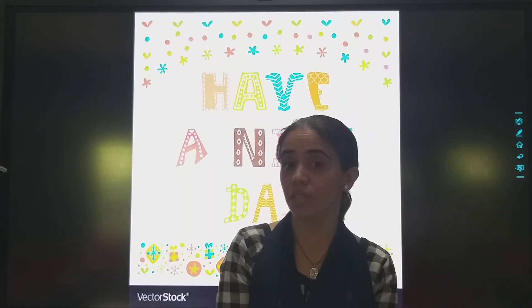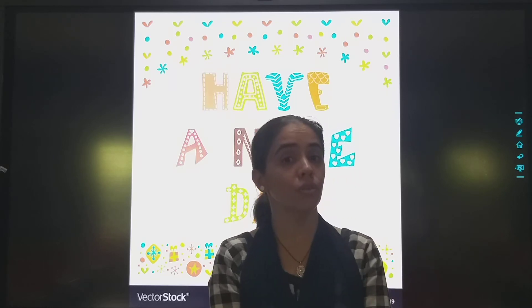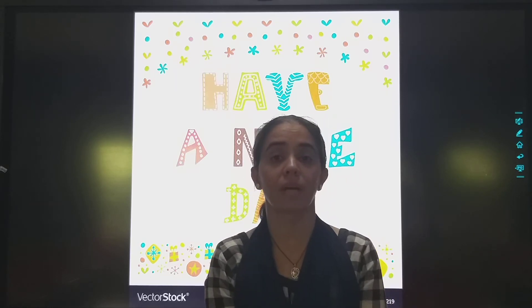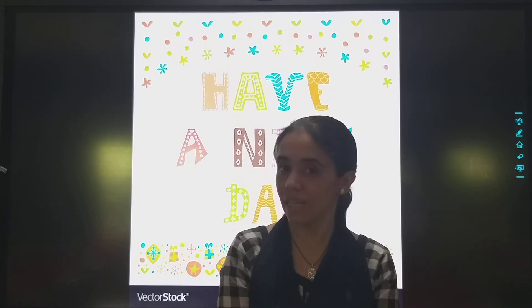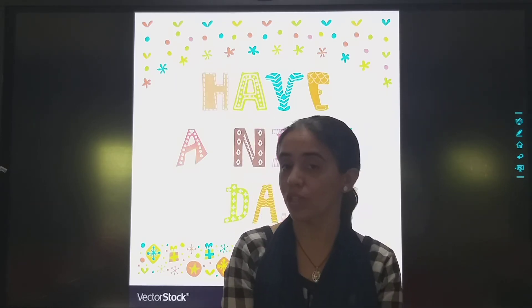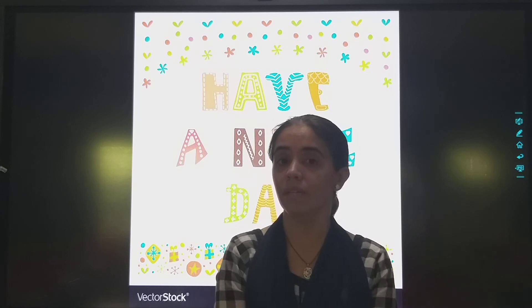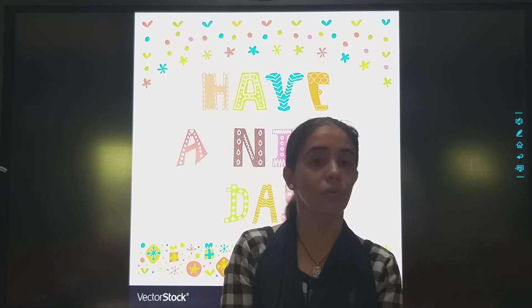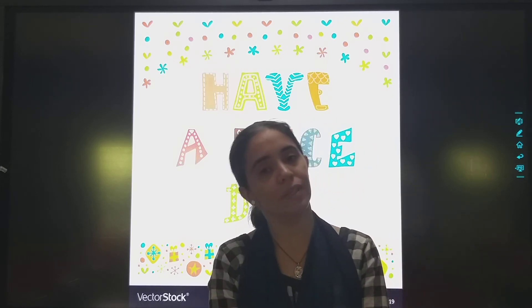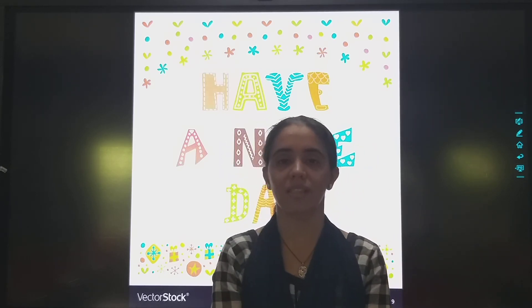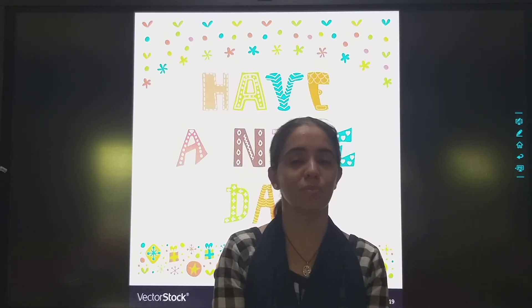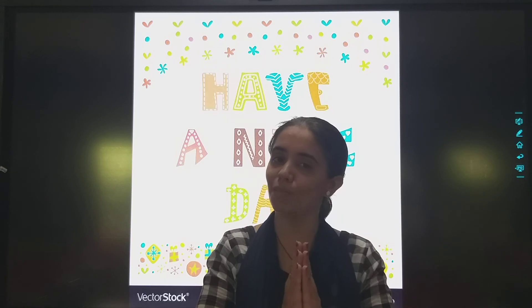So students, which number have we learned today? Number 8. Kaunsa number seekha? Number 8. Now we will meet in our next class. Till then, stay home, stay safe. God bless you.